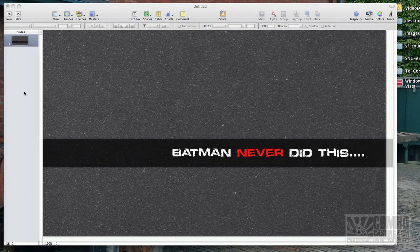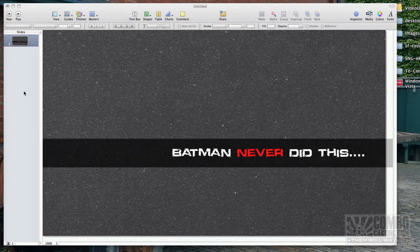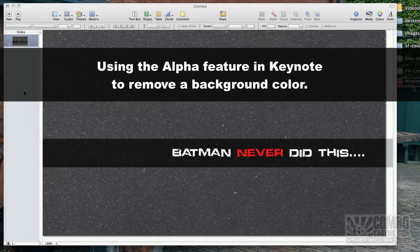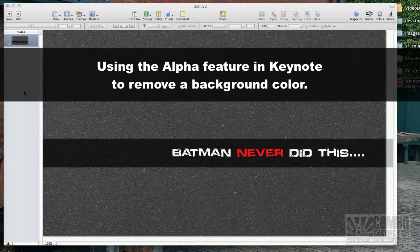Hey guys, today I want to show you how to use the alpha feature in Keynote to remove a background color from an image that you want to bring in.